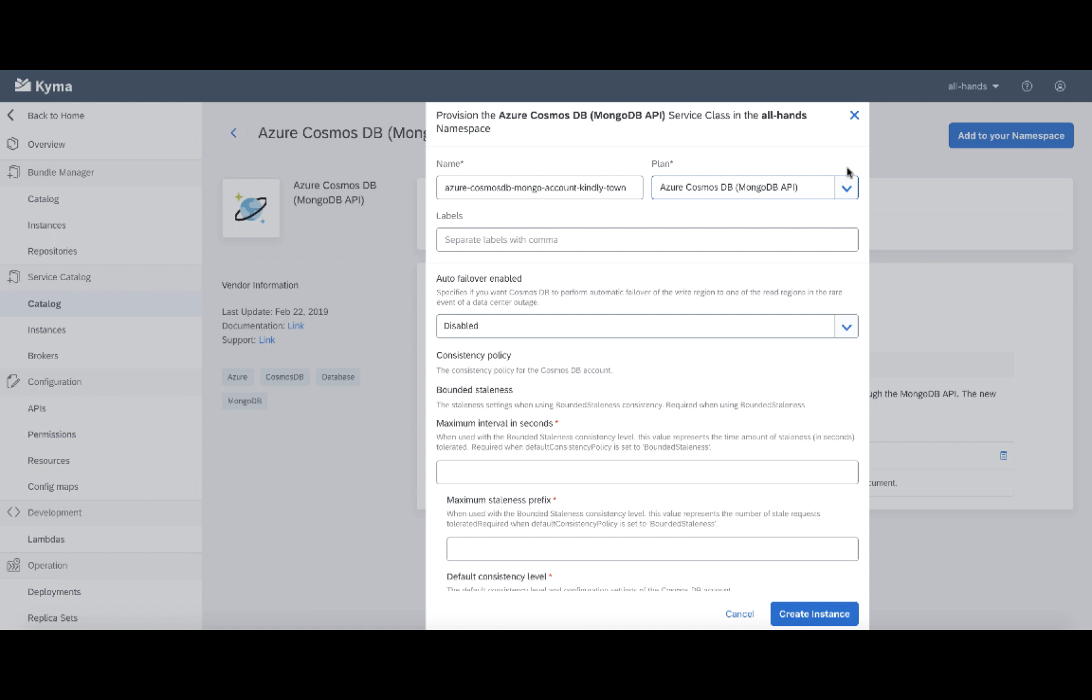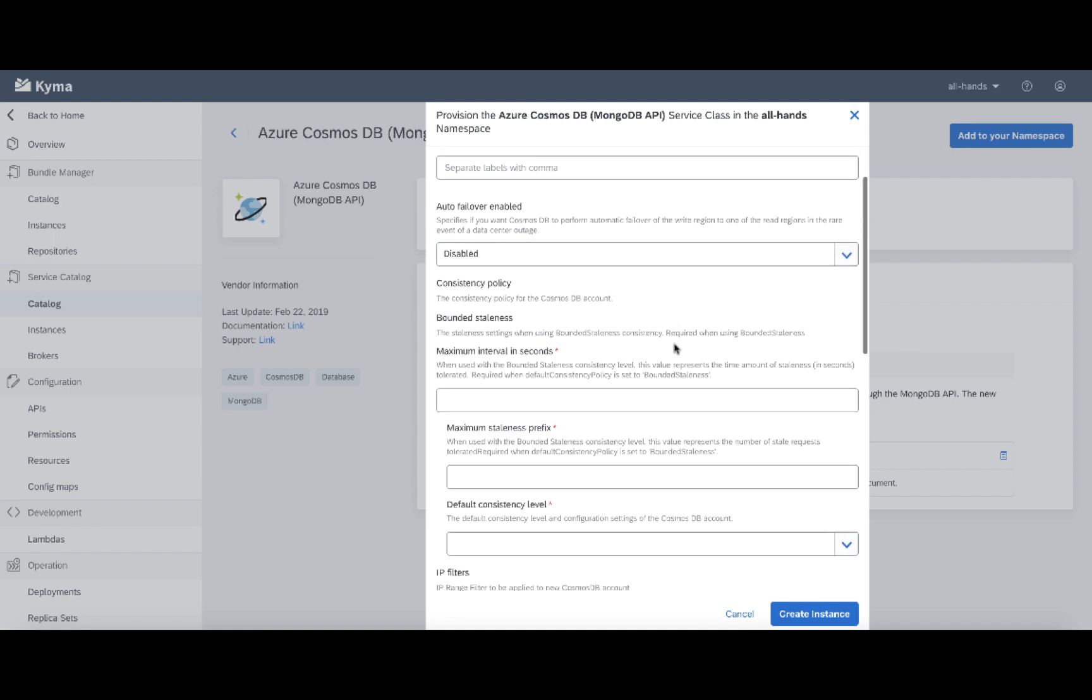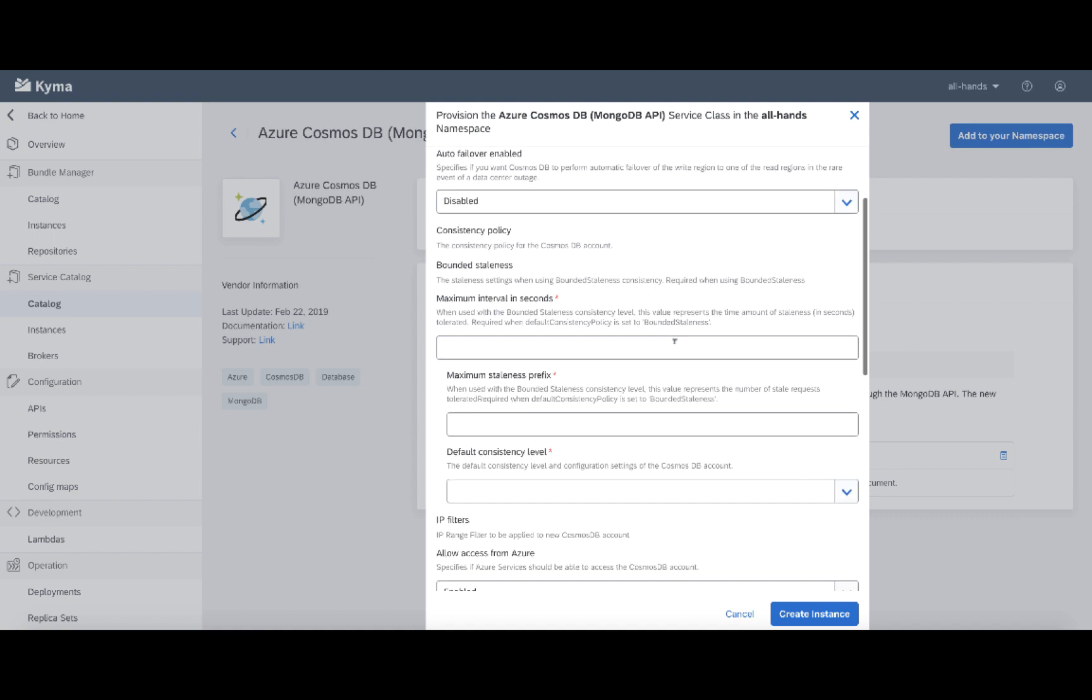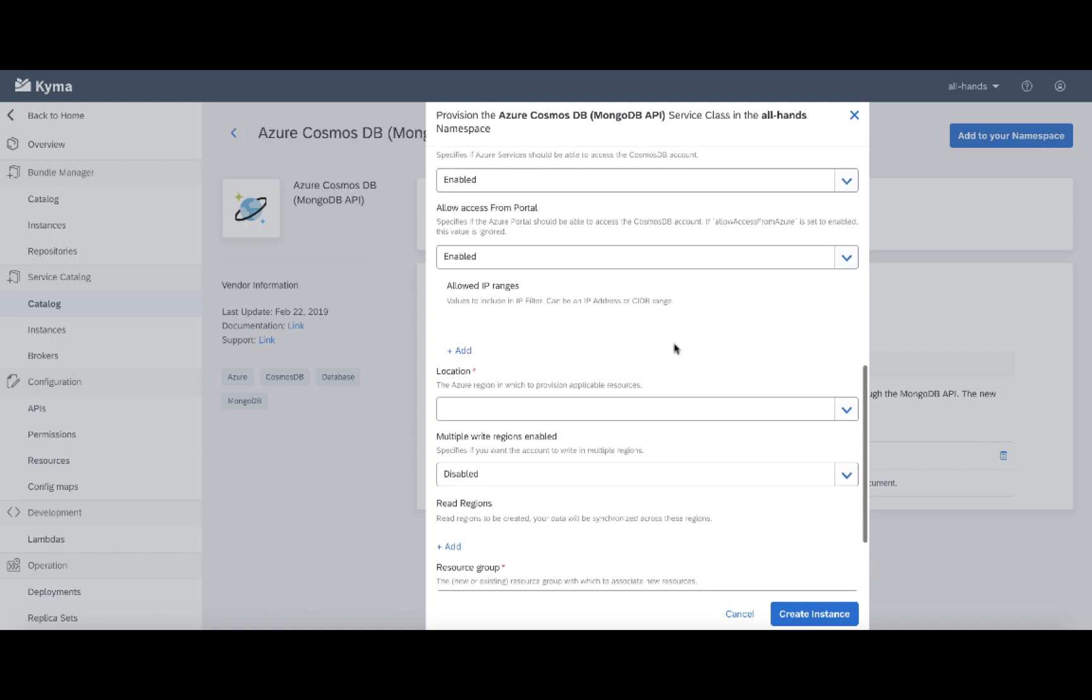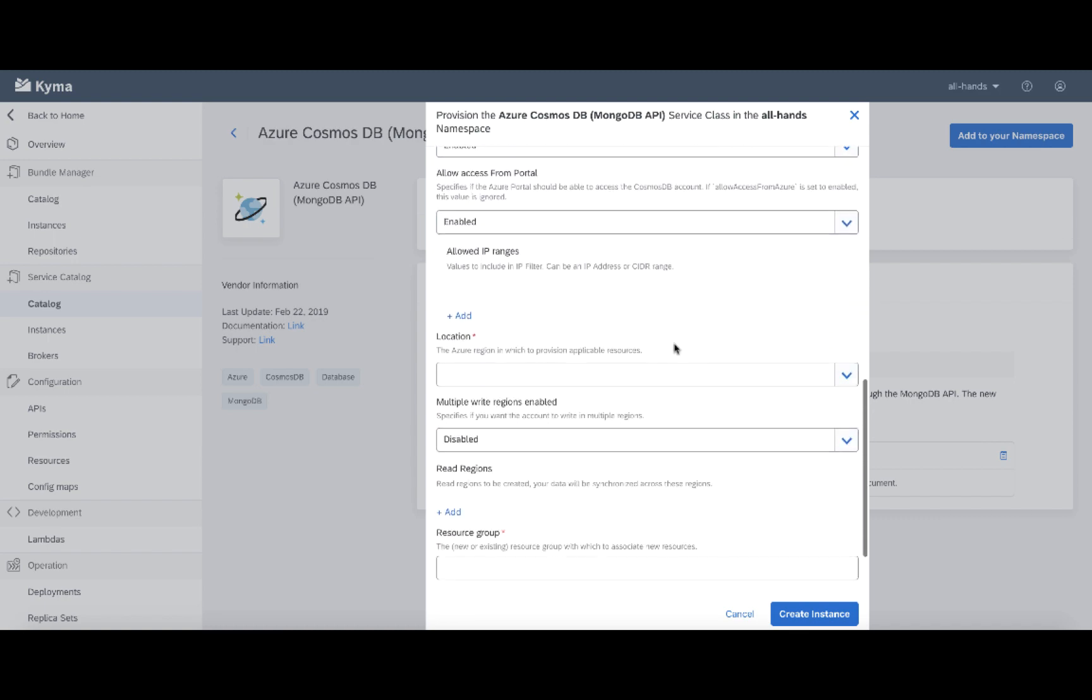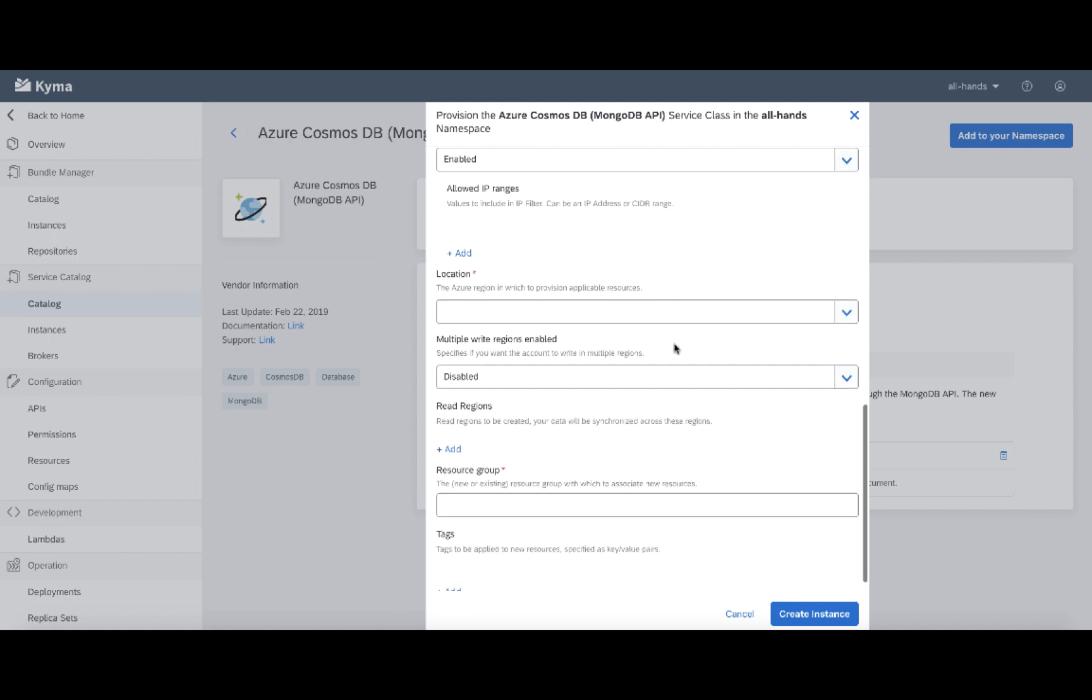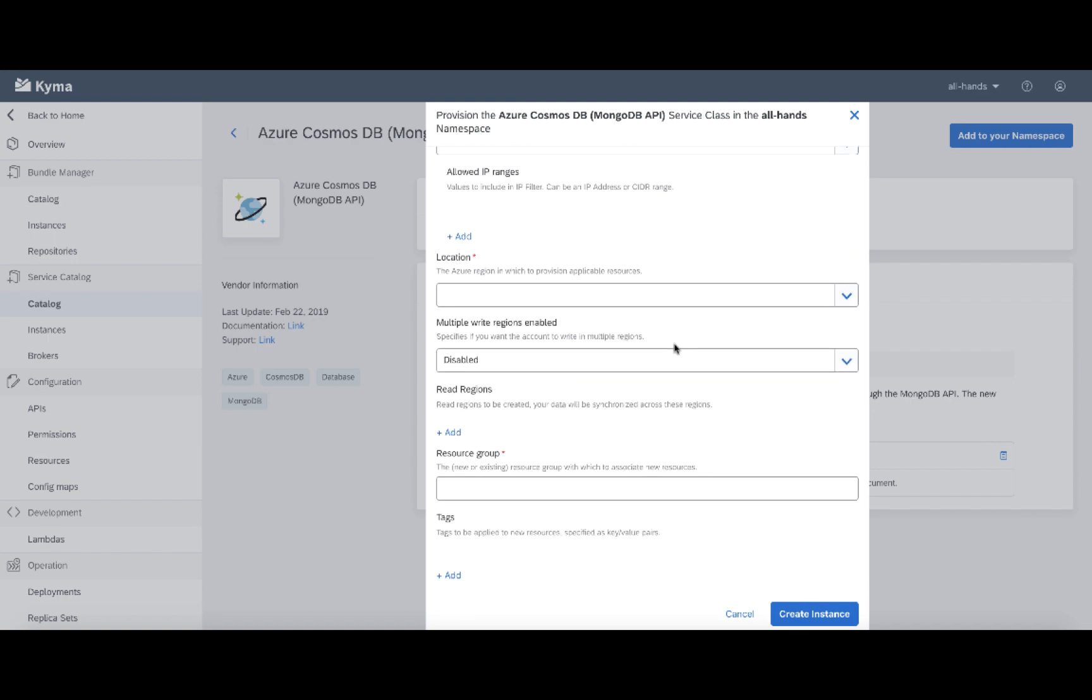Thanks to the open service broker API specification that is part of the service catalog and the brokers, I can see that Azure also provided a specific schema with all the details that I need to provide for a database to get it properly provisioned.